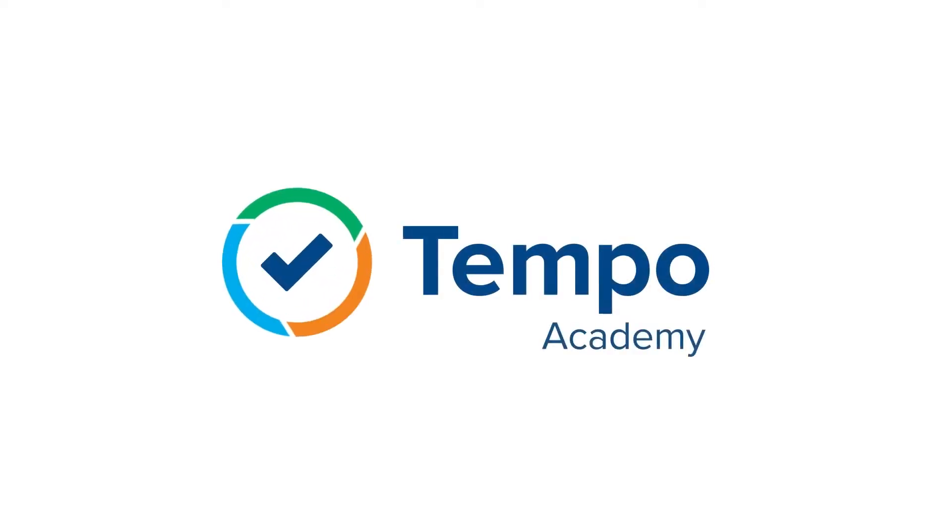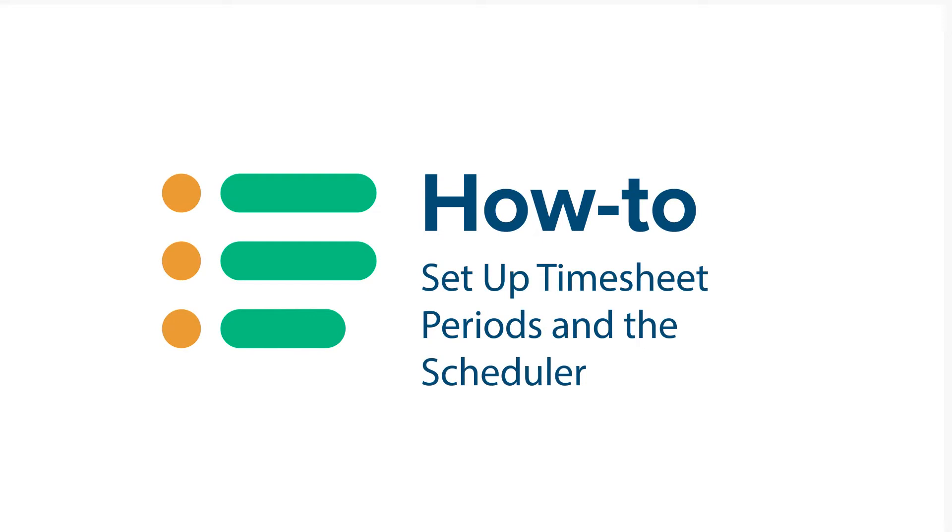To keep better track of the time logged in your company, the timesheet approval process can help you. Here's how to set that up.